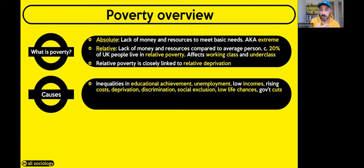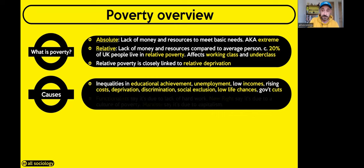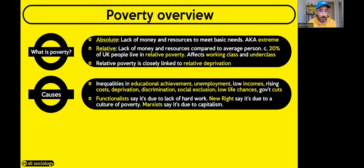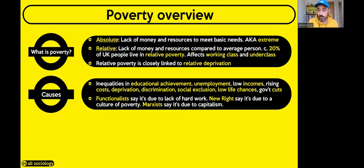Government cuts also play a role — cuts to benefits mean people living on benefits are finding it harder to make ends meet. There are three main theoretical views on why poverty happens. I've covered these in previous videos — episodes 14 and 15 — but I'll recap: functionalists, the new right, and Marxists each have distinct views on poverty's causes.